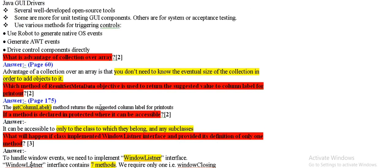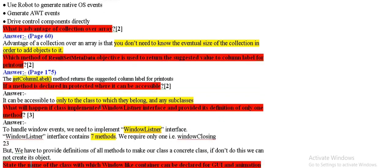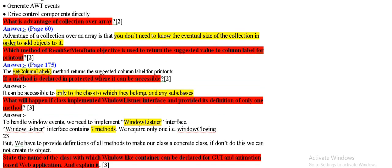What is the advantages of collection over array? The advantage is that you don't need to know the eventual size of the collection in order to add object to it.